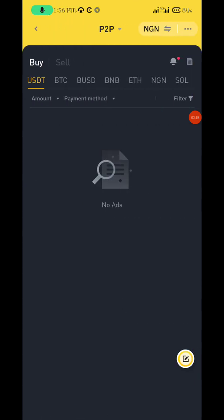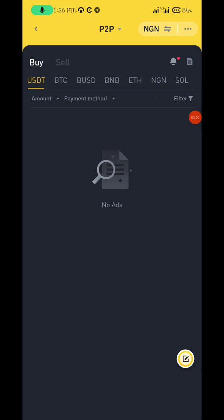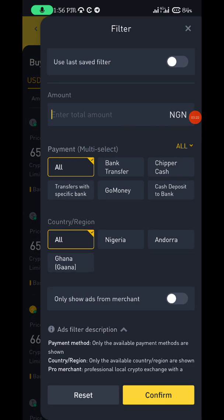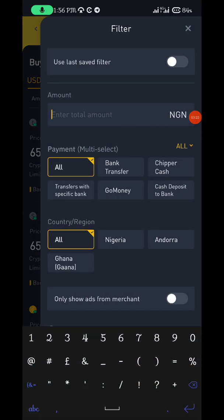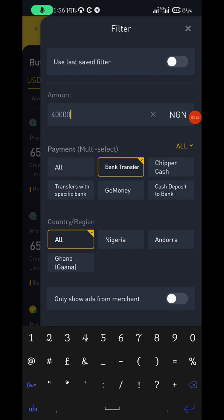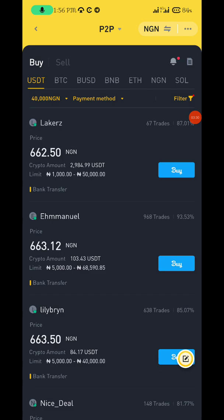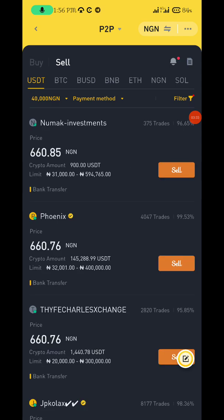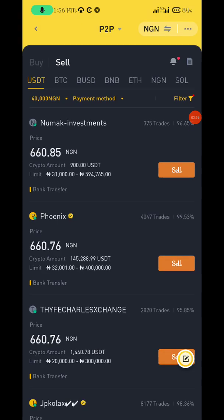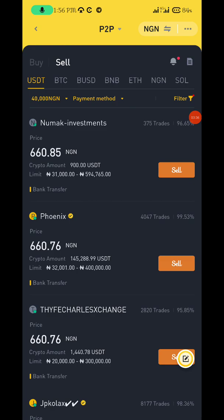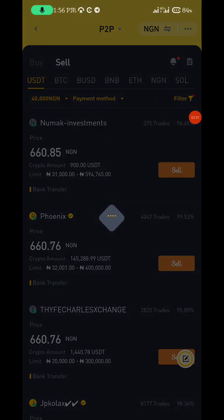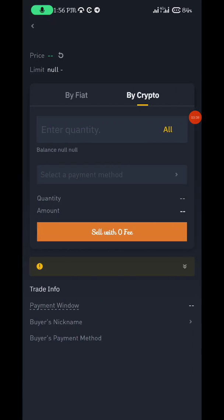Go back to P2P and run the filter once again — 40,000, bank transfer — and confirm. Make sure you select Sell. Once you click Sell, I can pick the first person which is at 660.